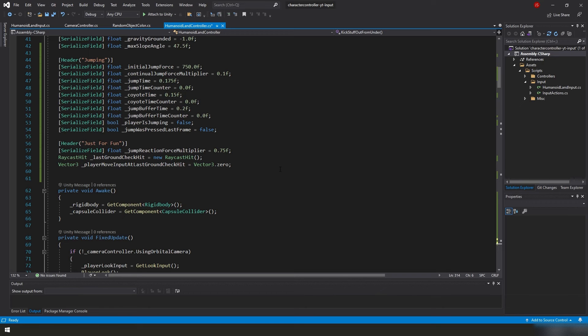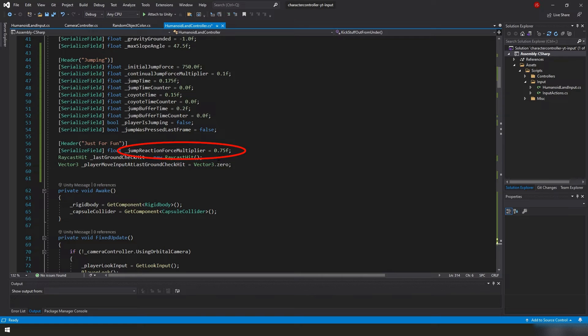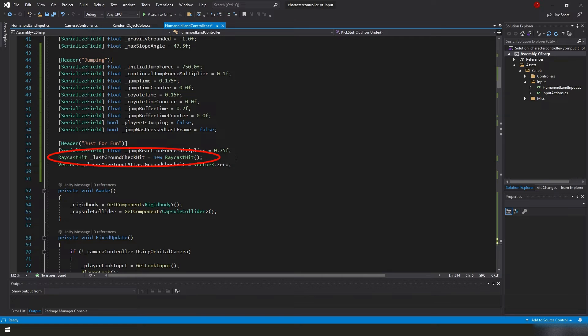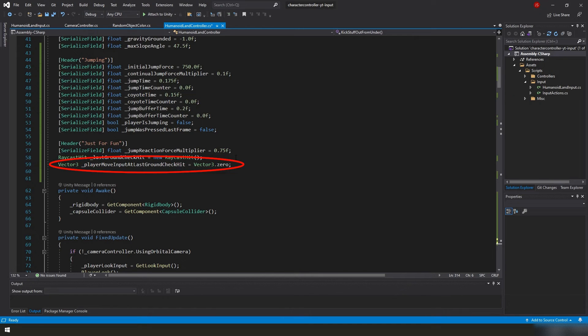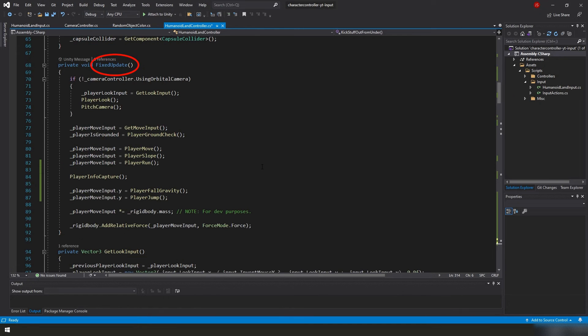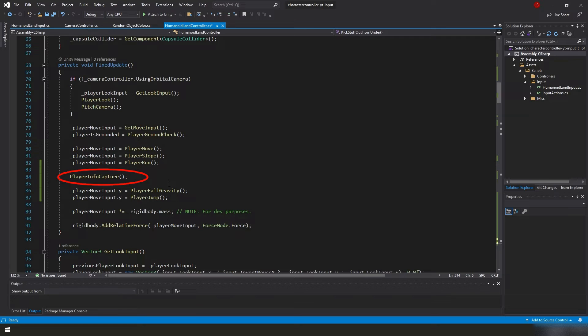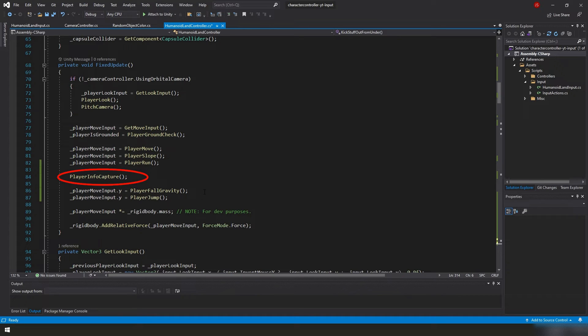Let's review everything we're doing now. We renamed our jumpReactionForce variable to jumpReactionForceMultiplier, and we changed its value to 0.75. We created a RaycastHit called LastGroundCheckHit, and we created a Vector3 called PlayerMoveInput at LastGroundCheckHit.